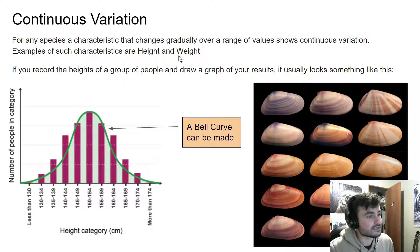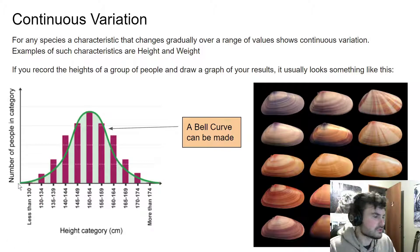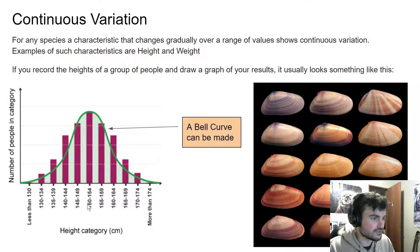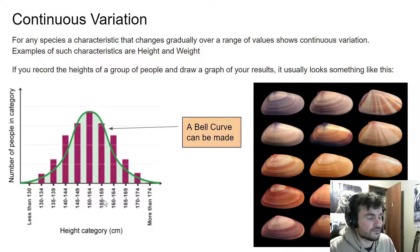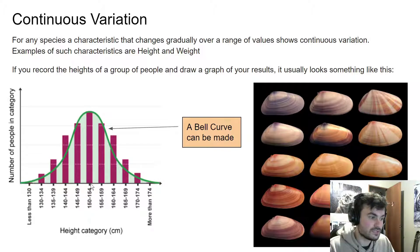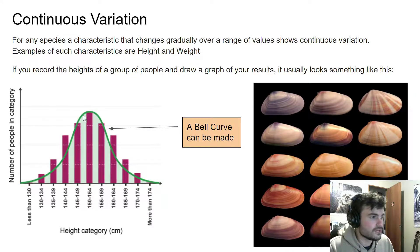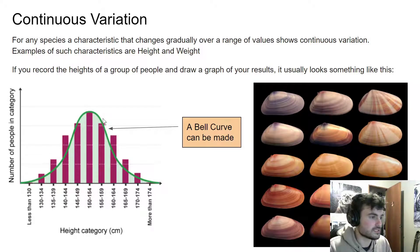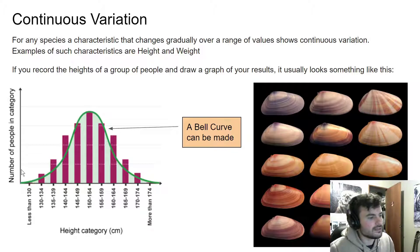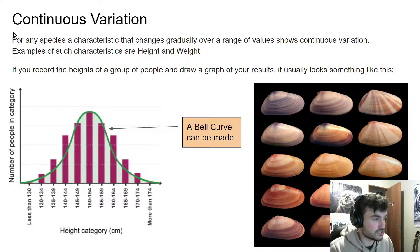We can graph these — like height and weight — in a graph that looks like this. This is called a histogram, a bar chart where all the bars are connected together. This is showing 150 to 154 centimeters, and right next to it is 155 to 159 centimeters. These two data points are right next to each other, and when you graph them you get a nice smooth curve. This is called a bell curve, and we'll be looking at more of this in the future. So anything you can graph that looks like this is going to show continuous variation.